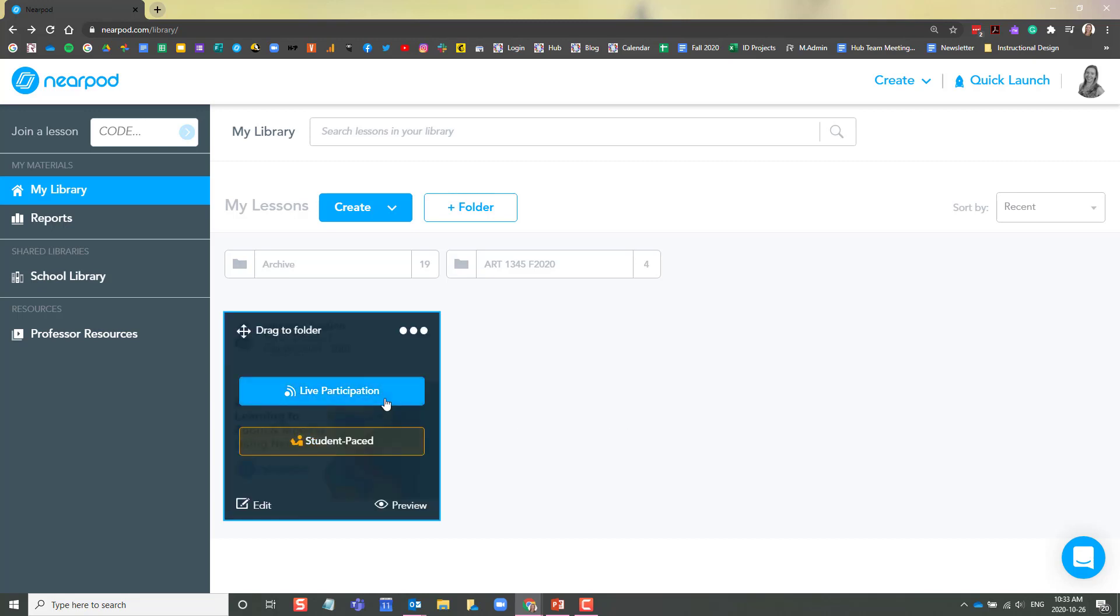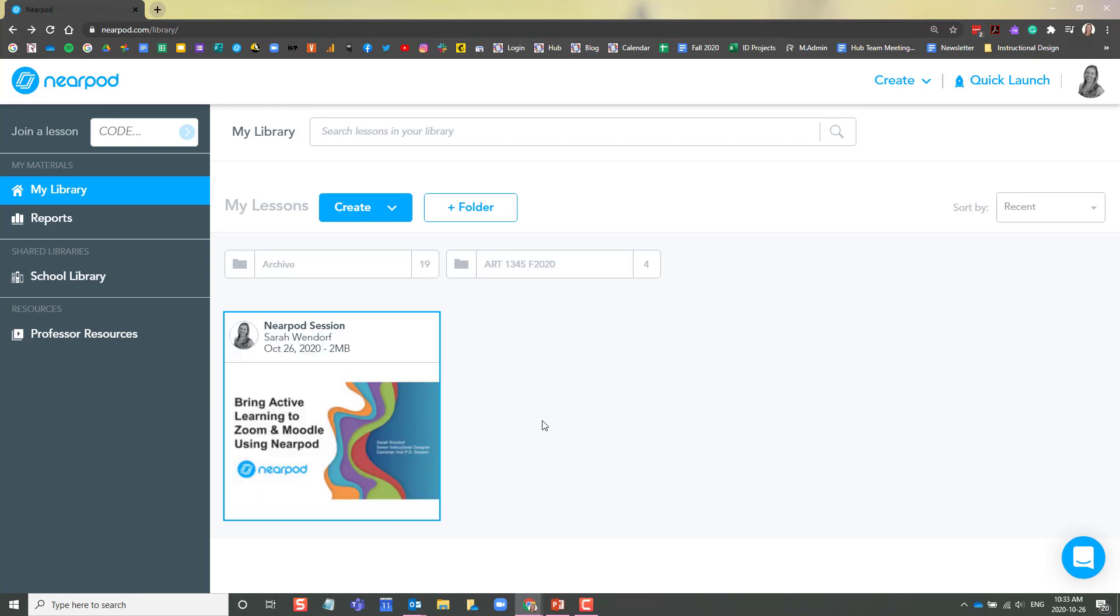Live lessons are great if you are teaching virtually using Zoom or if you're in a classroom teaching face-to-face. Student-paced lessons are great for incorporating into Moodle as an asynchronous activity. I will show you how to do both.